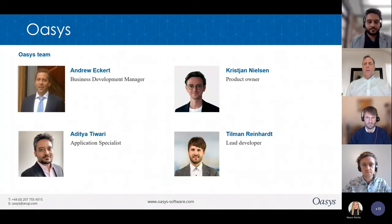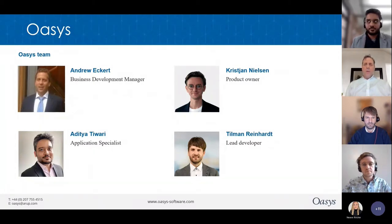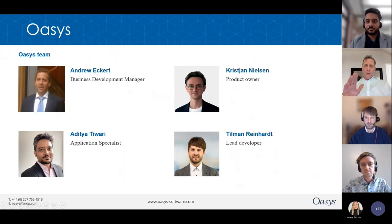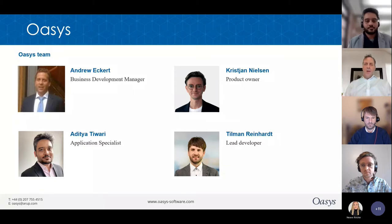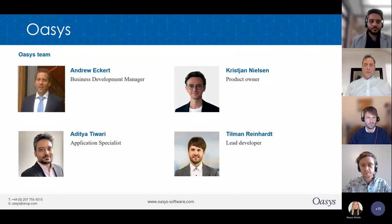We will have a chance for all of you to ask questions at the end of the session. We'd like you to use the Q&A button, which you should see at the top of your screens, to submit your questions. At the end of the session, I will read the questions out and one of our specialists will give you the answer. If we don't have time to cover all the questions, we will get back to you by email later on.